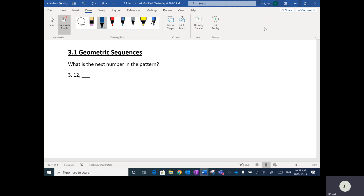So if I ask you to fill in the next number in this pattern, you may come up with generally two options. The first one: if you see the 3 and the 12, you may assume that the jump is to add 9. So then the next number would be 21. That's one of the options — if you were to add 9.